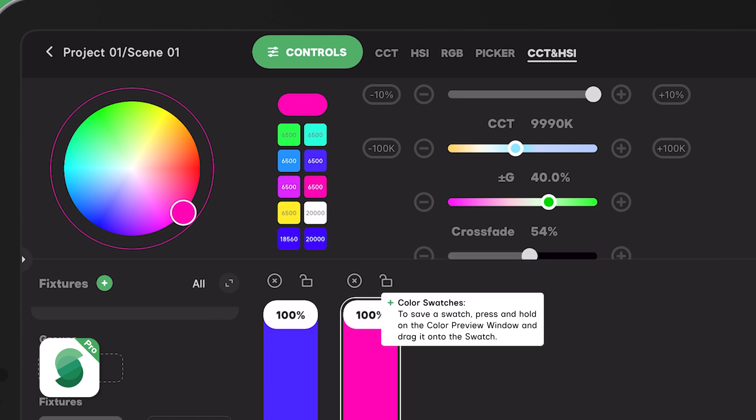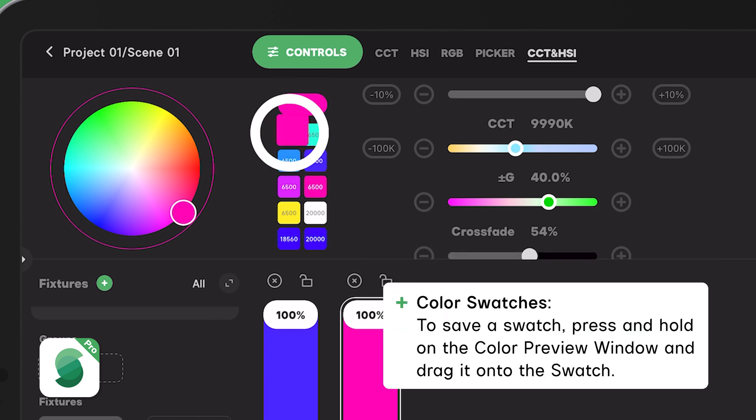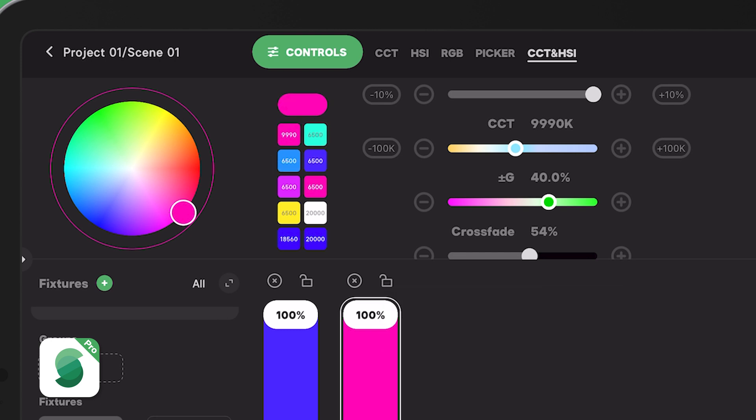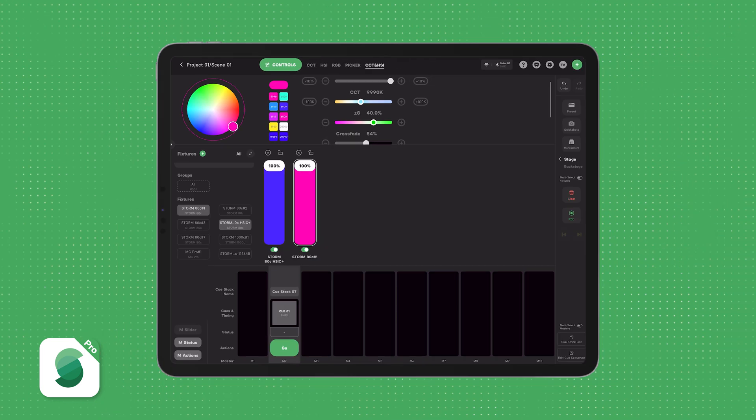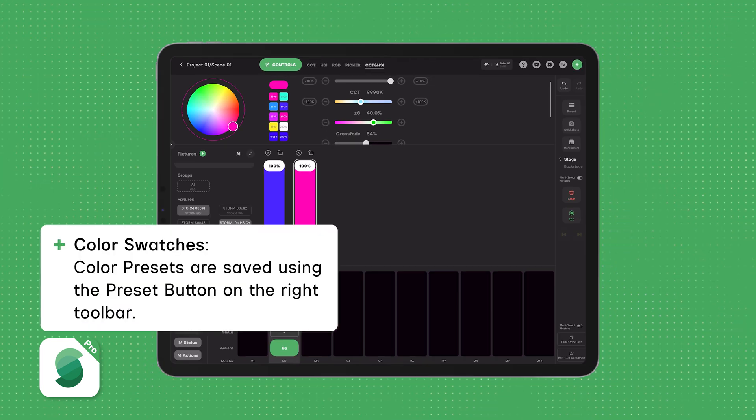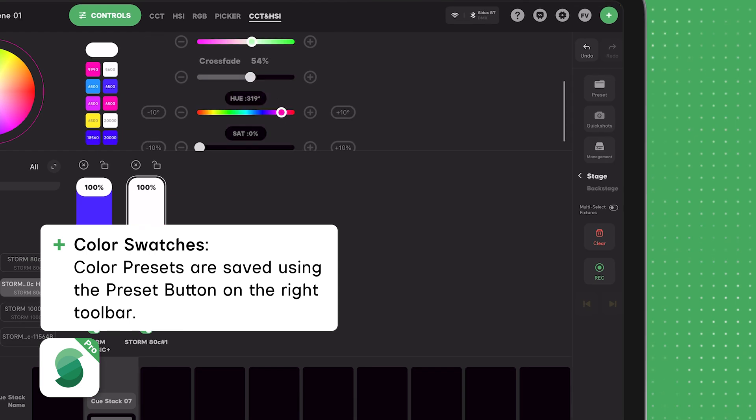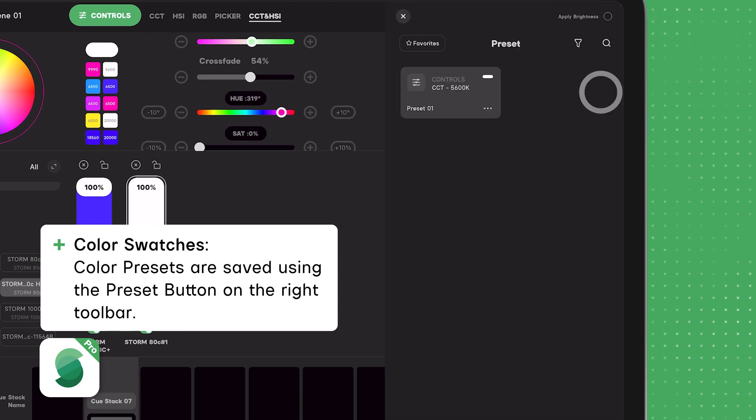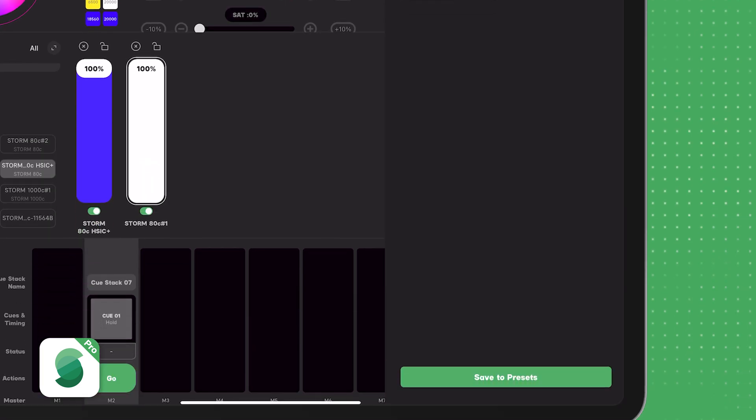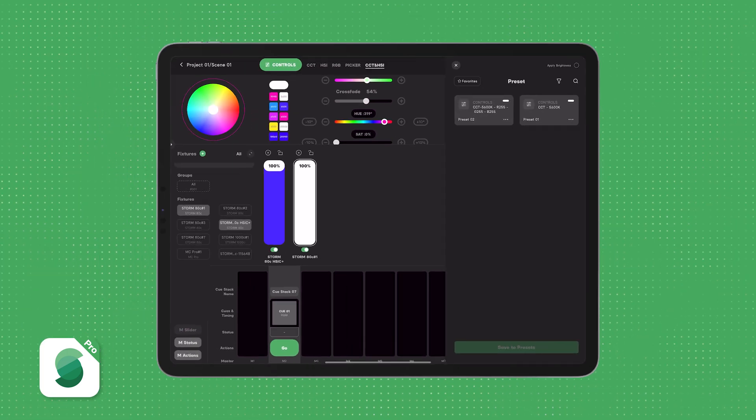To save a swatch, simply press and hold on the color preview window and drag it onto the swatch you want to use. Keep in mind, color swatches aren't saved permanently. They're designed for quick access. If you want to save your swatch into memory, you'll need to create it as a color preset. Just press the preset button on the right toolbar and then press the green save to presets button on the bottom right to save for future use.